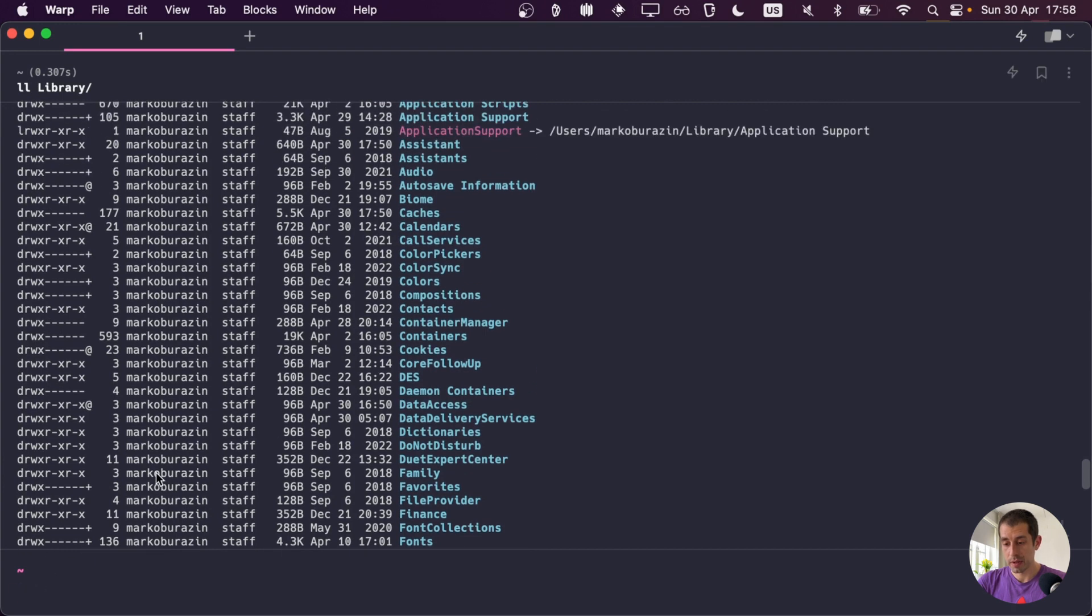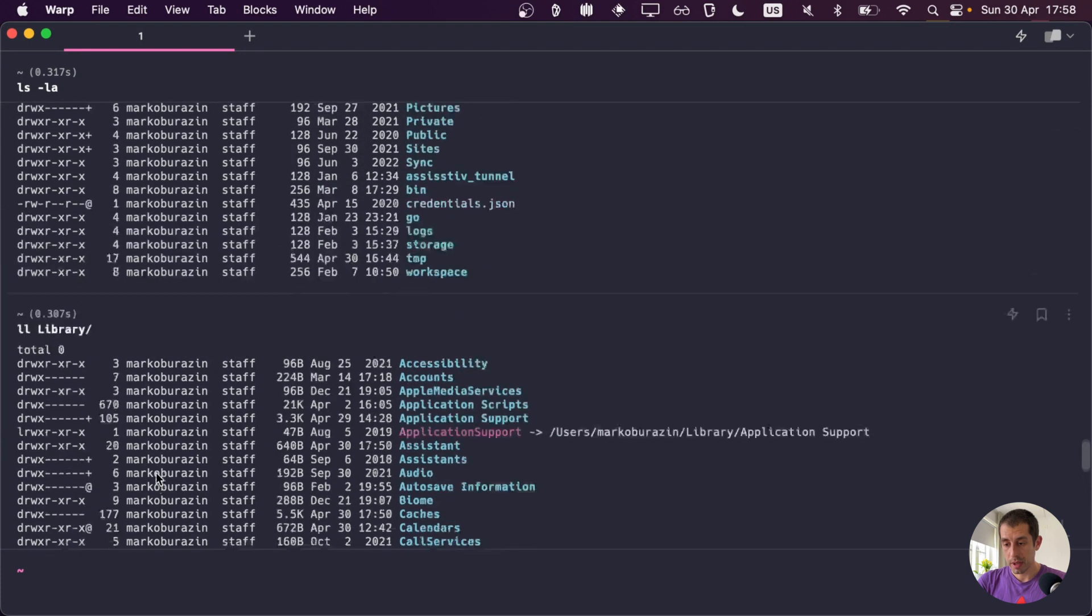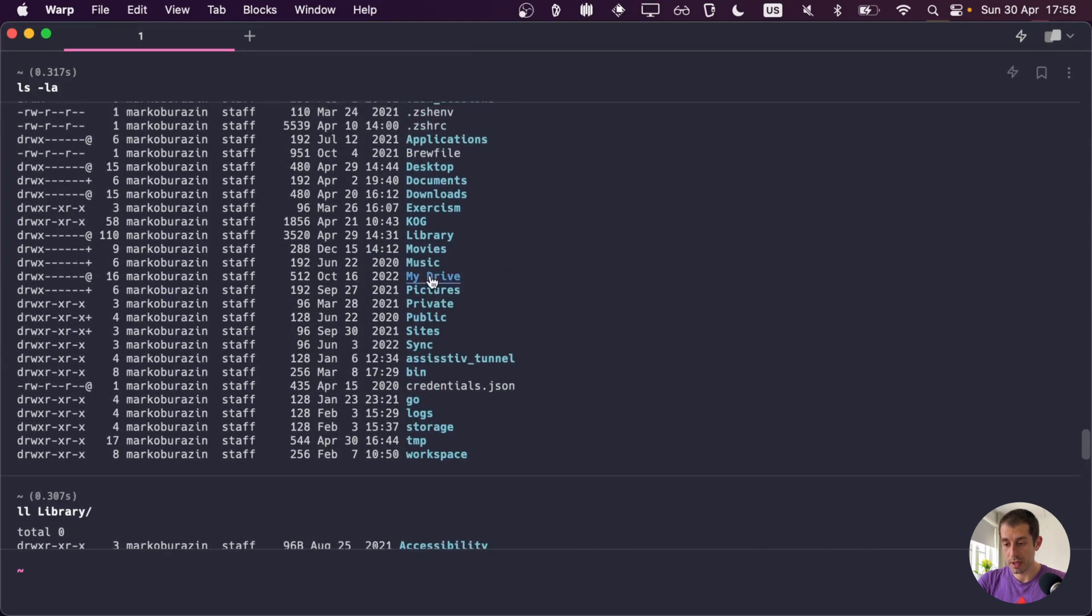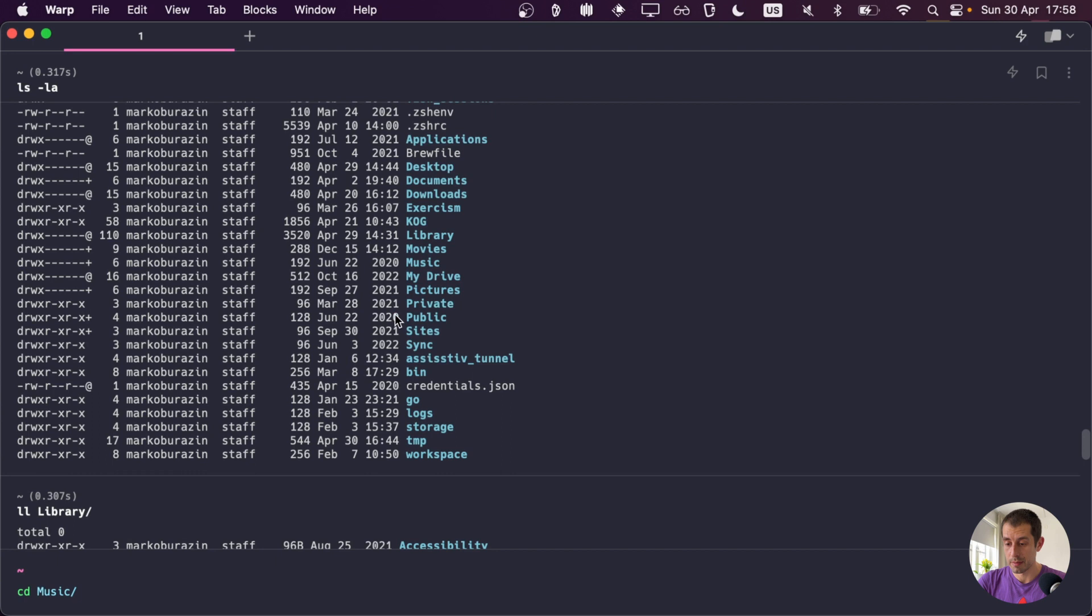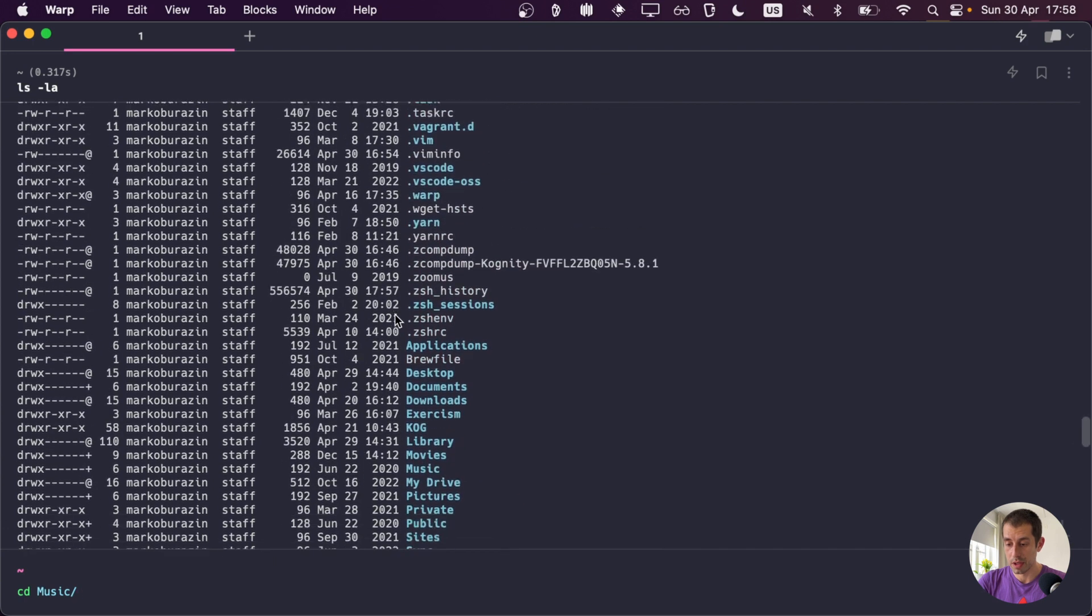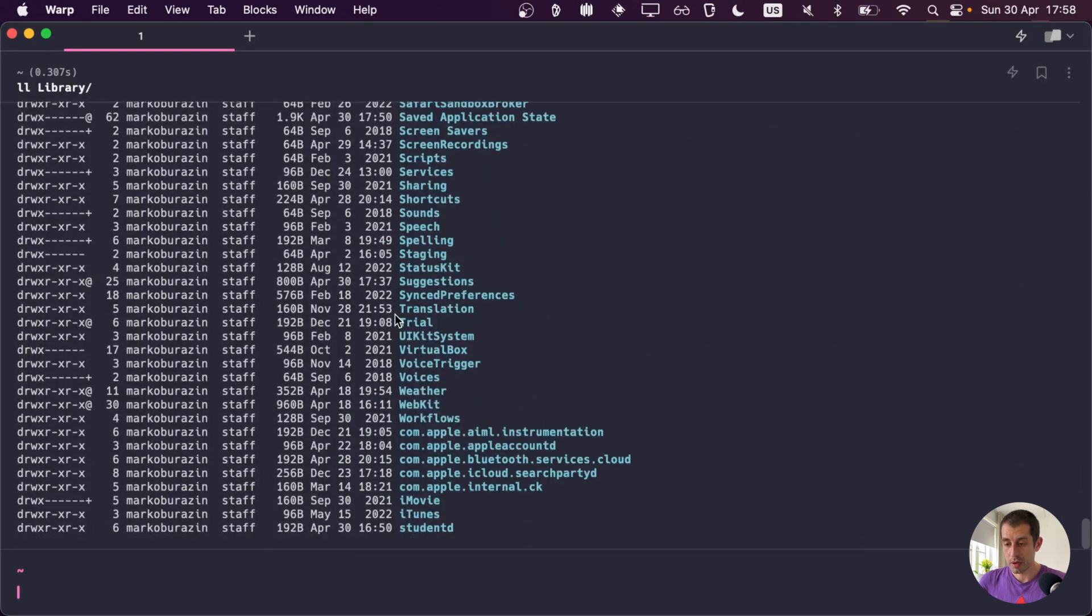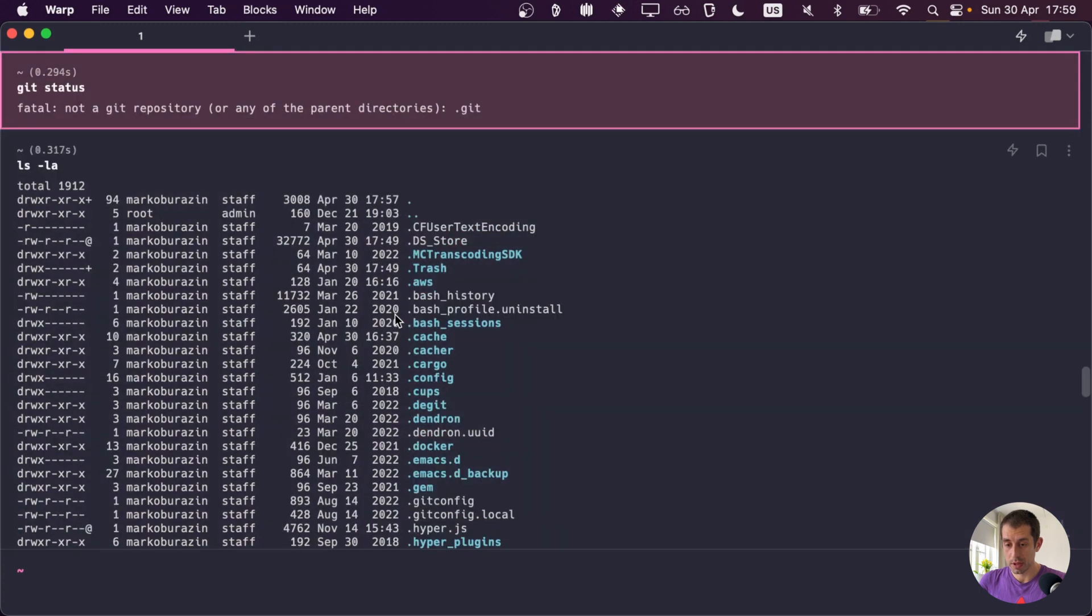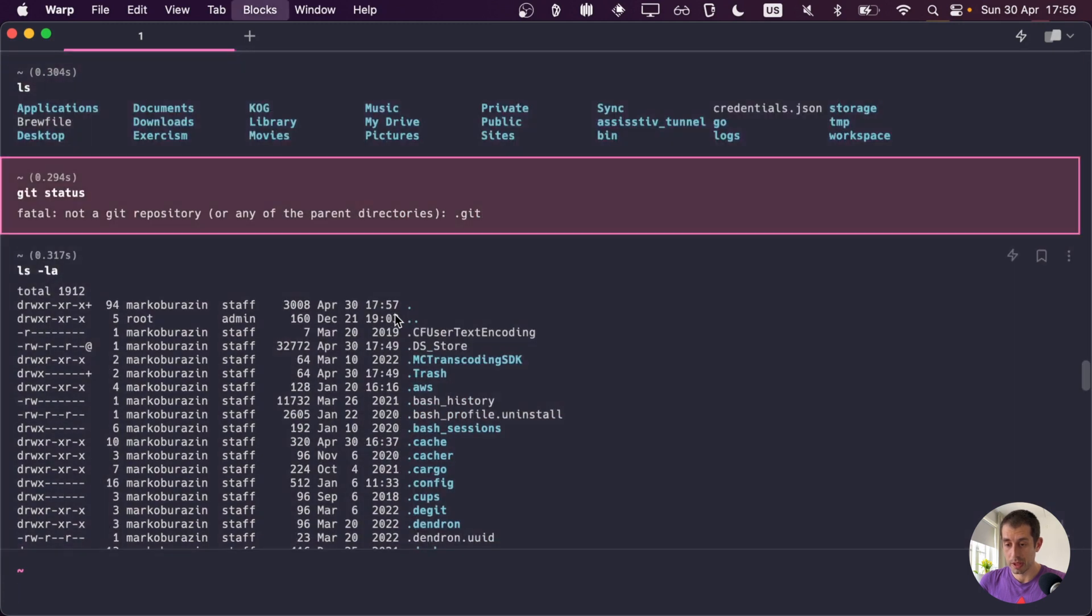And also notice that there is a prompt pinned to the bottom. So if I were to scroll up and refer to something that was in the output, for example, I want to go to the music directory right here, I would type right here, and I can see what I'm typing as I'm browsing and looking through the history of the output. Another thing I can do is I can scroll up and browse the blocks using command up or command down keys.